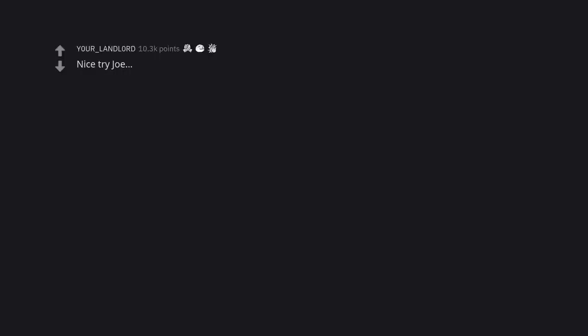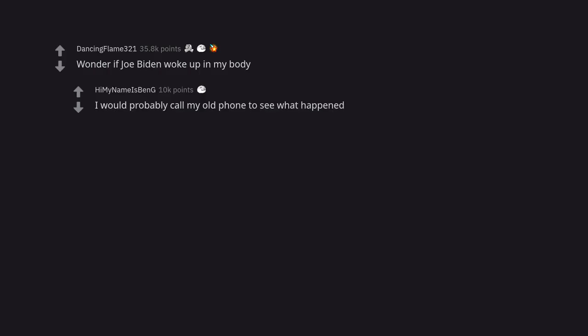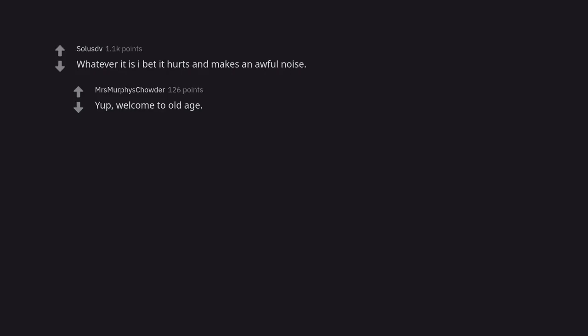Nice try Joe. You mean BuzzFeed. Wonder if Joe Biden woke up in my body. I would probably call my old phone to see what happened. Whatever it is I bet it hurts and makes an awful noise. Yup, welcome to old age.